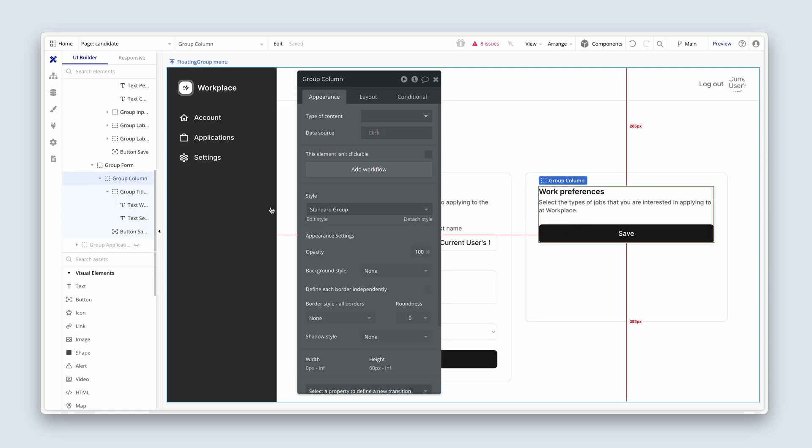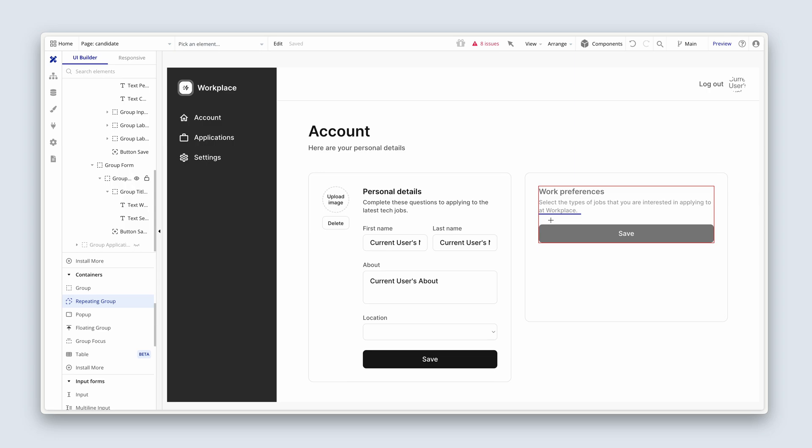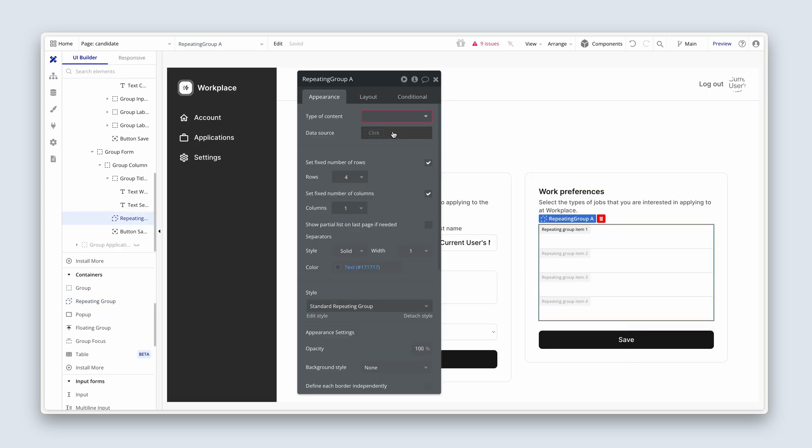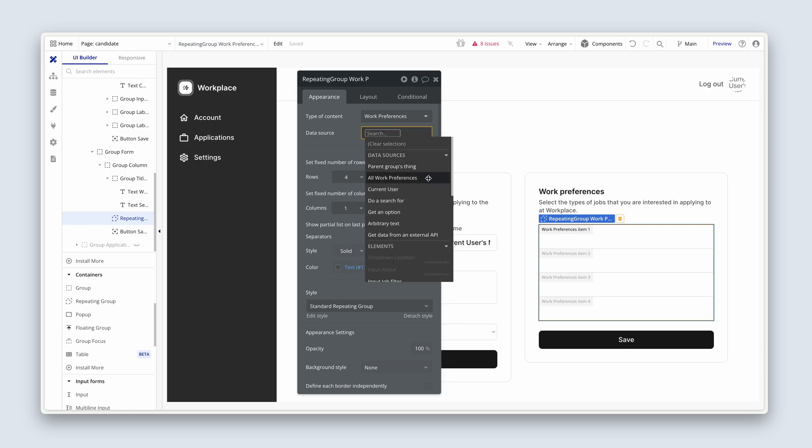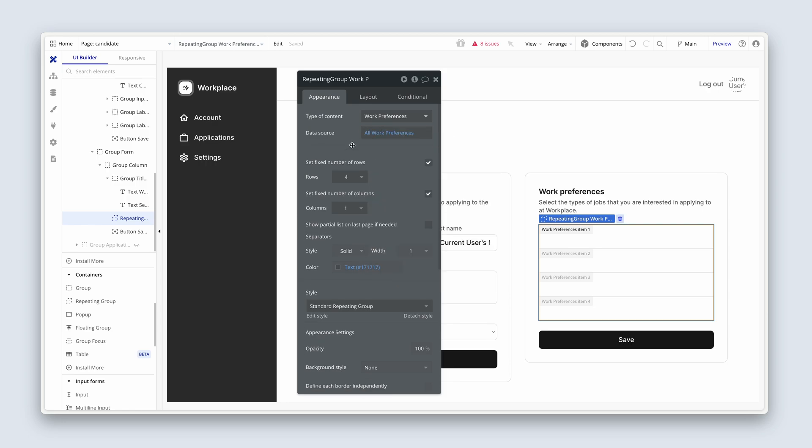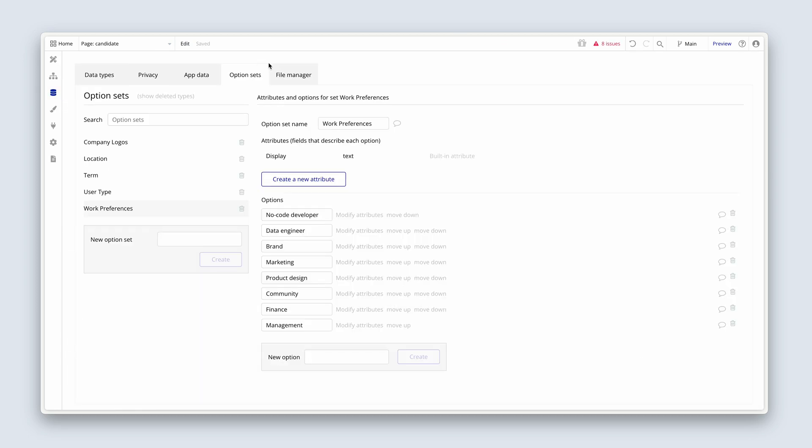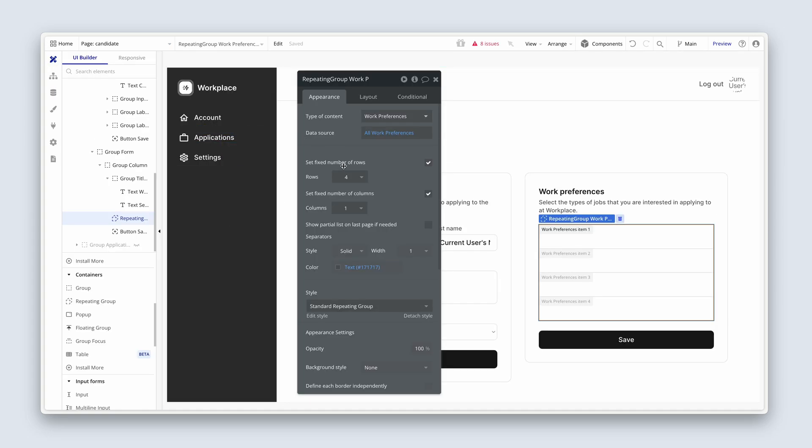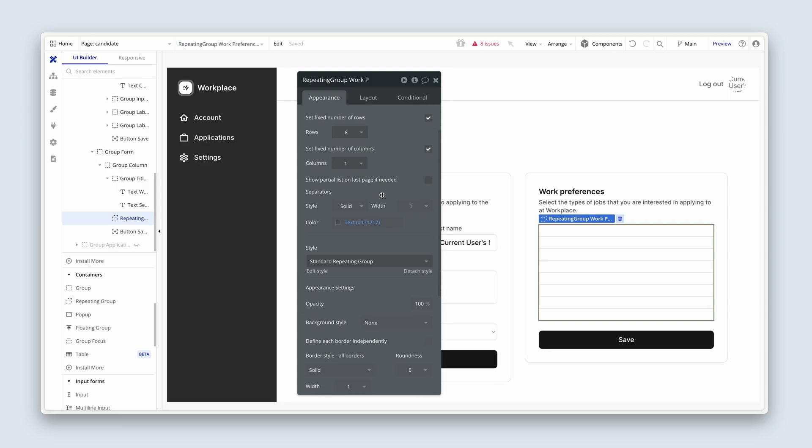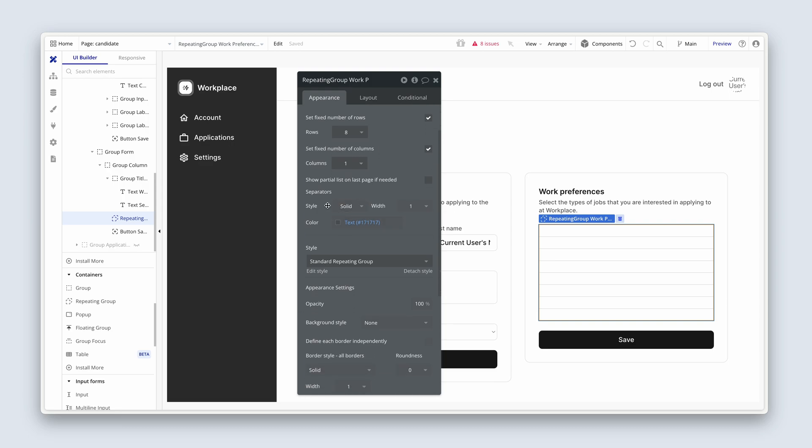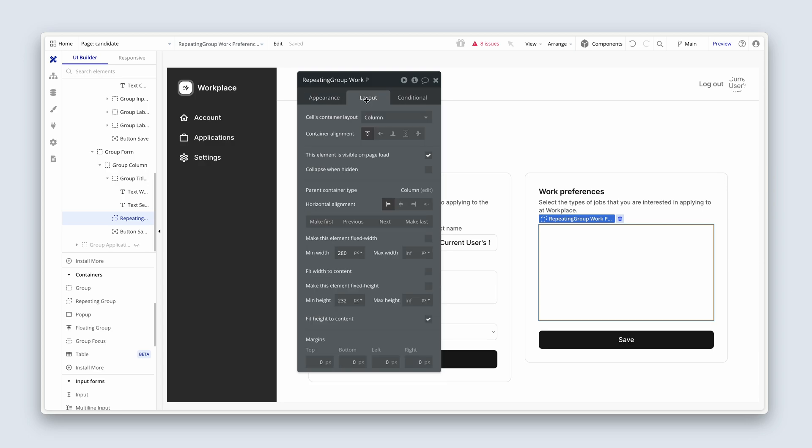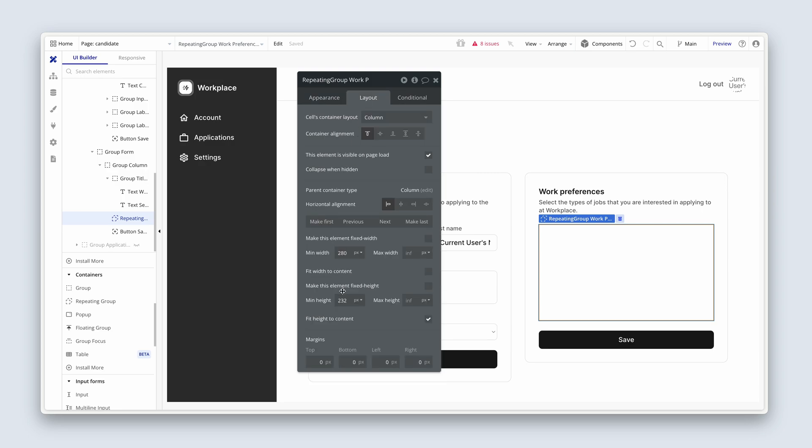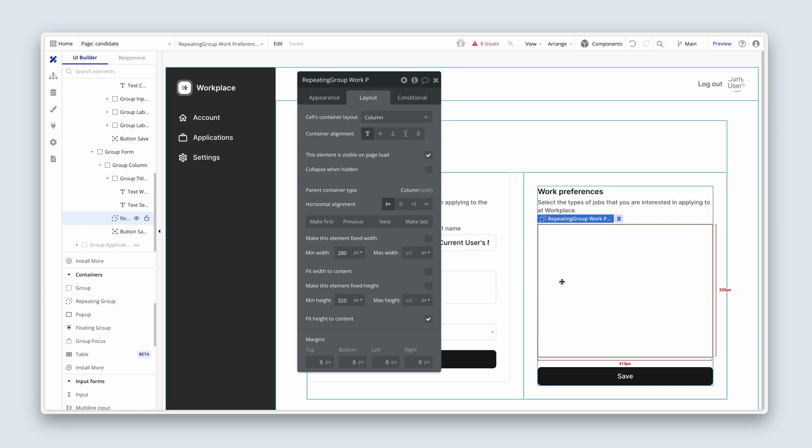Now let's grab a repeating group, please. A repeating group. Click once and I'm just going to draw it inside here. So this is going to be our work preferences. And the data source is basically all work preferences. I'm going to see how many rows of data we need here. This is a fixed list. One, two, three, four, five, six, seven, eight. So I'm going to choose eight rows. One column. I'm going to choose a solid separator that's going to be 14 pixels in white. The space between our options. Over on the layer tab, don't know the height at the moment. Let's bump this up to about 320. It's probably more than we need. And remove the min width.